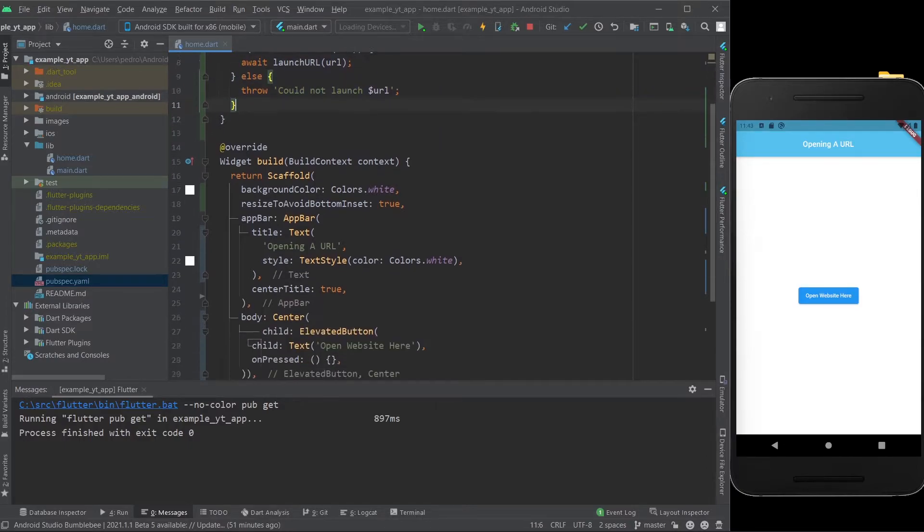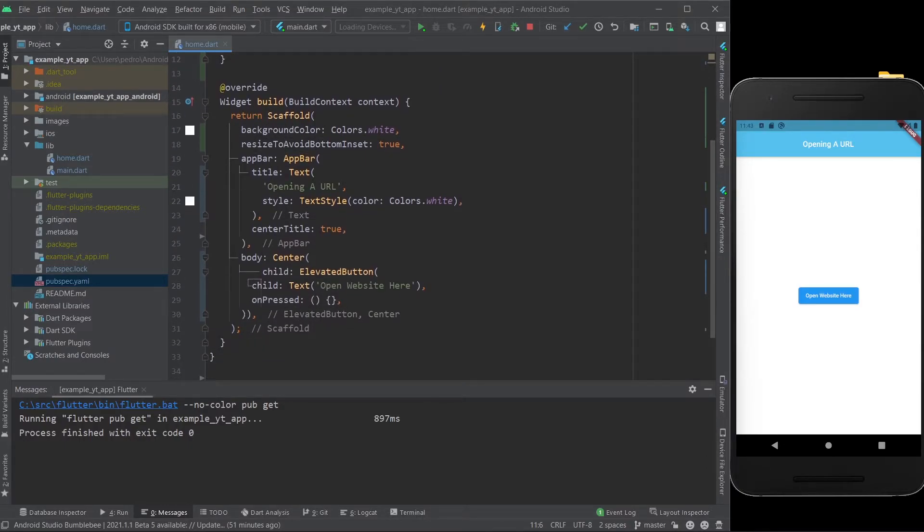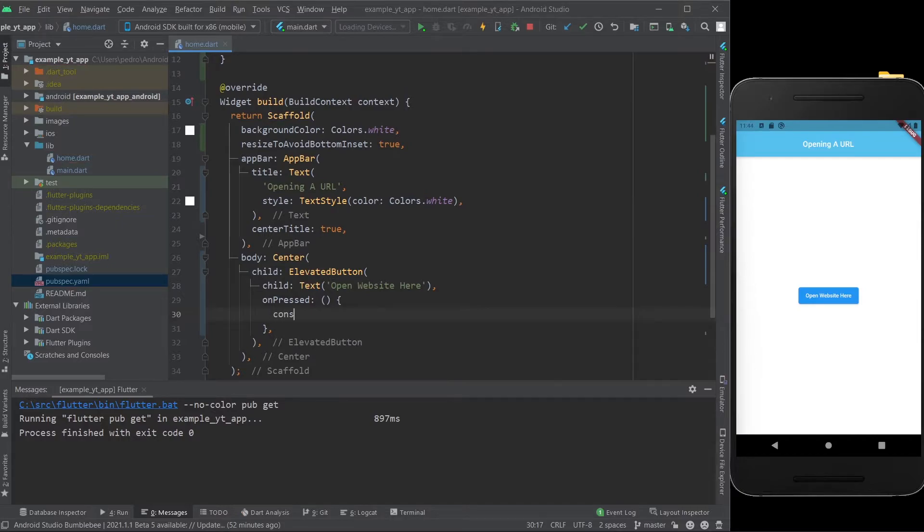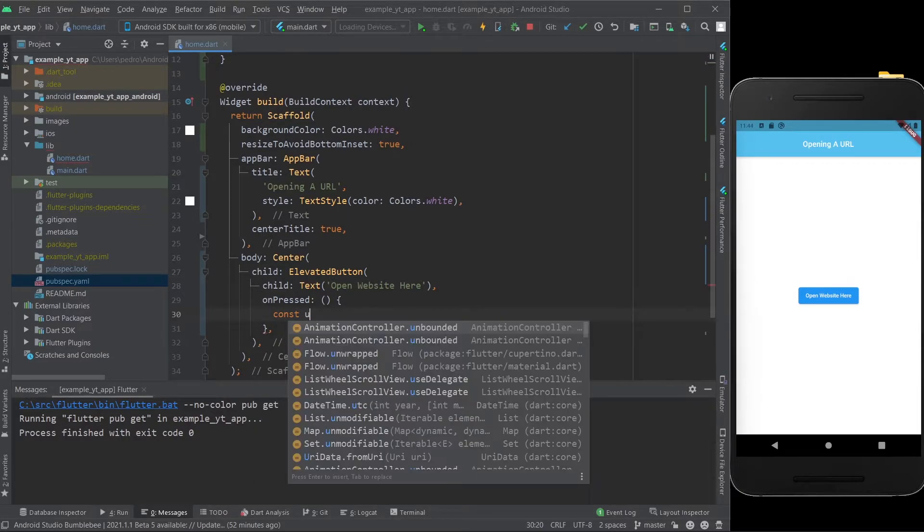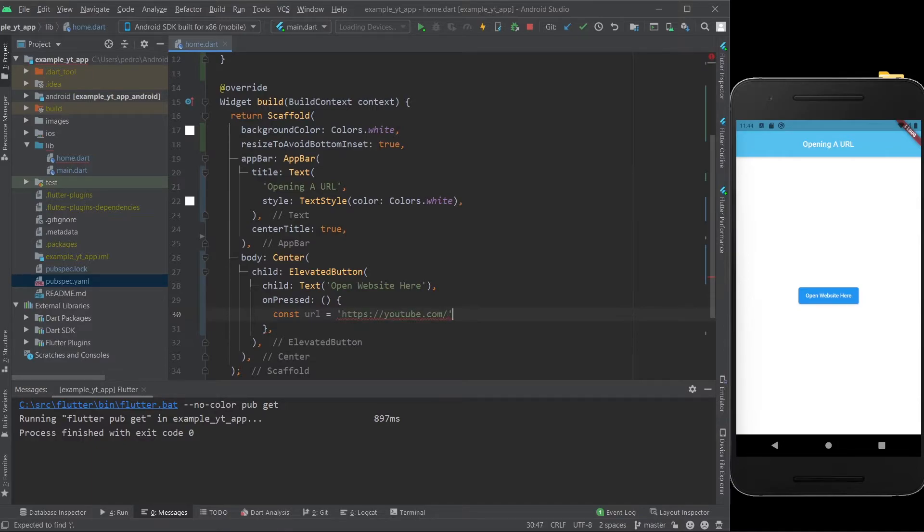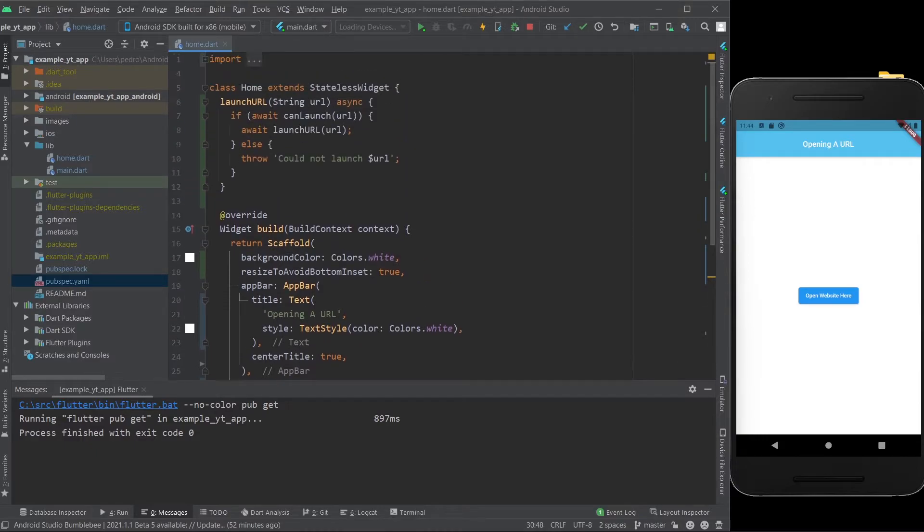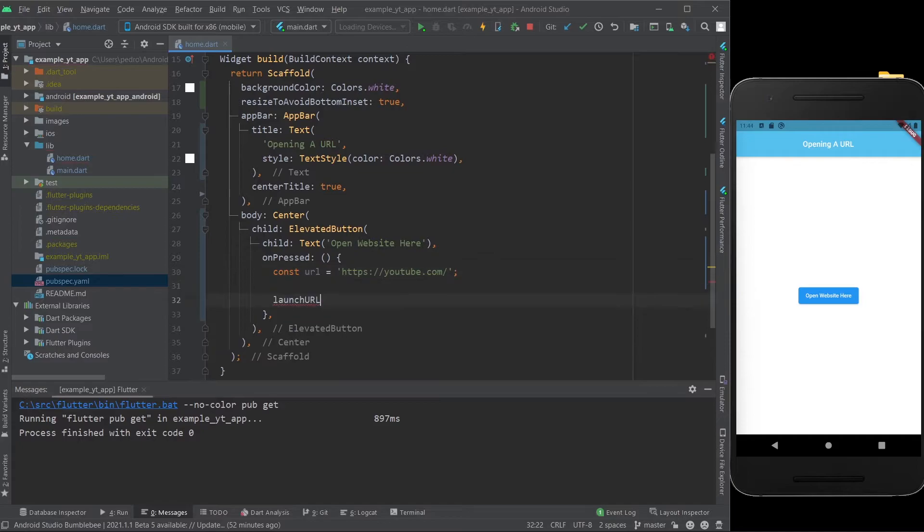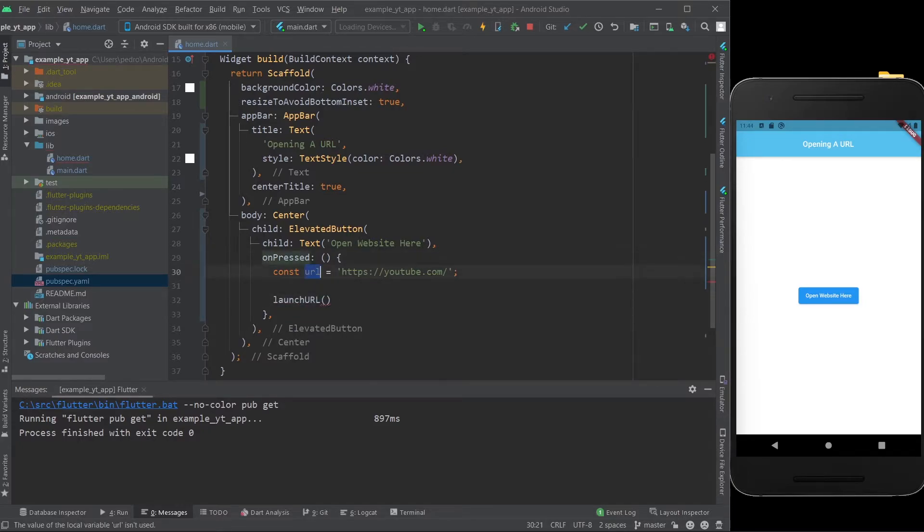Now all we need to do is go over to the onPressed of this button right here, and I'm going to first create a new variable called URL again. It's just going to be, I'm going to use the YouTube website, but it doesn't really matter which website it is. Then you pretty much just grab the name right here from the method we created, launch URL, and in here, of course, we use this URL right here.